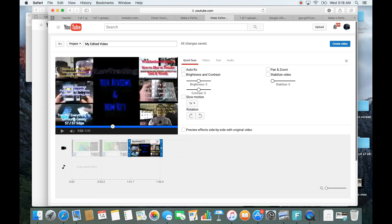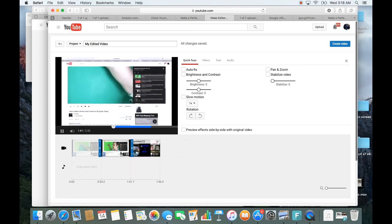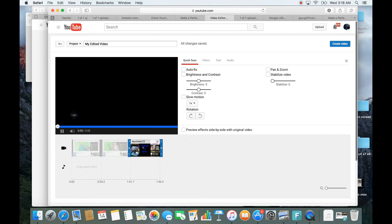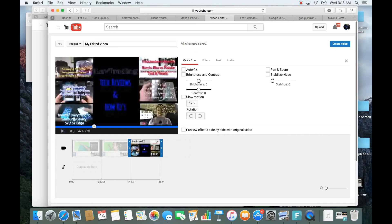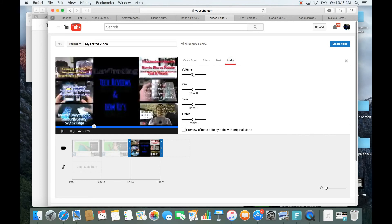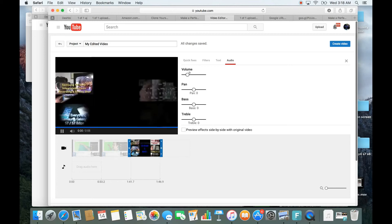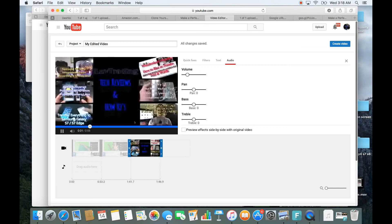Let's say the audio doesn't match between clips — for instance, the audio on one clip is too loud. Simply click on that clip, then go to the audio section and decrease the volume to make it lower. You also have pan, bass, and treble controls as well.